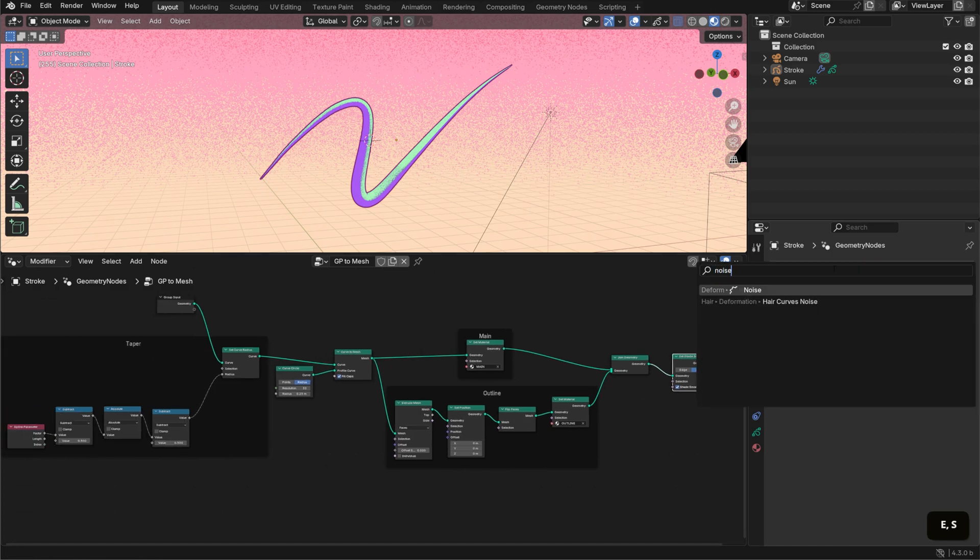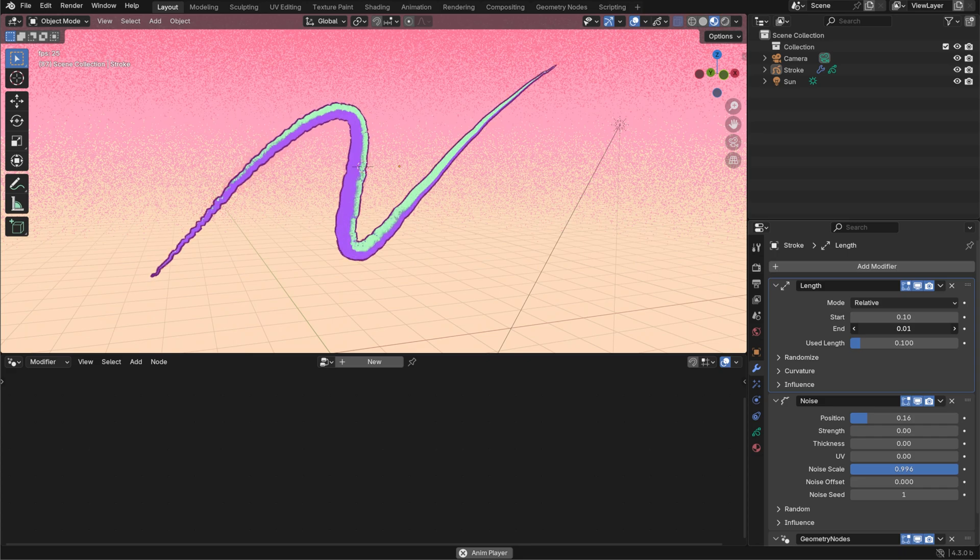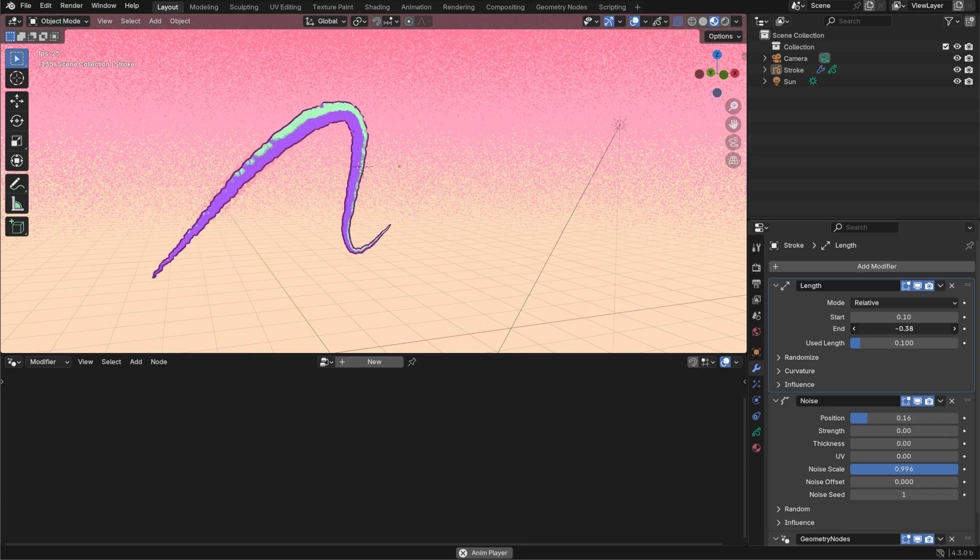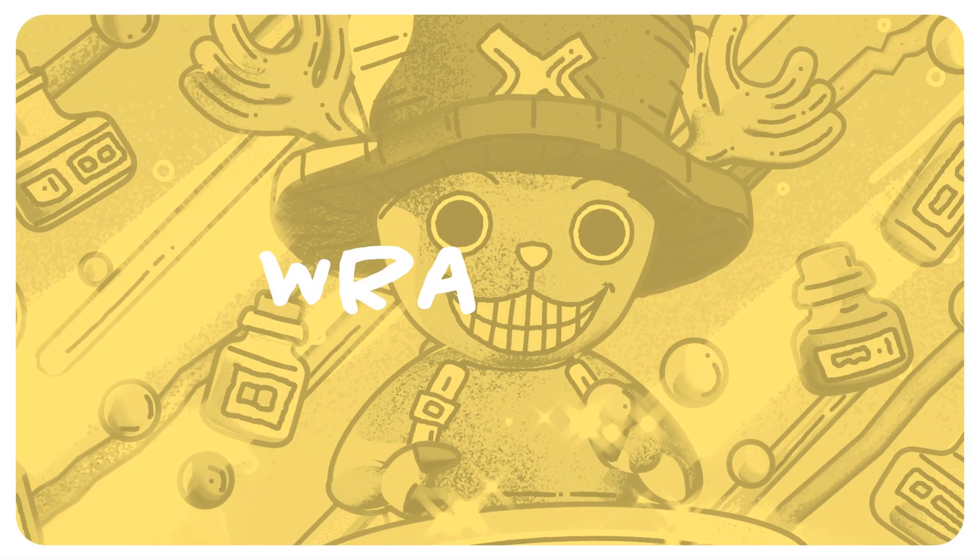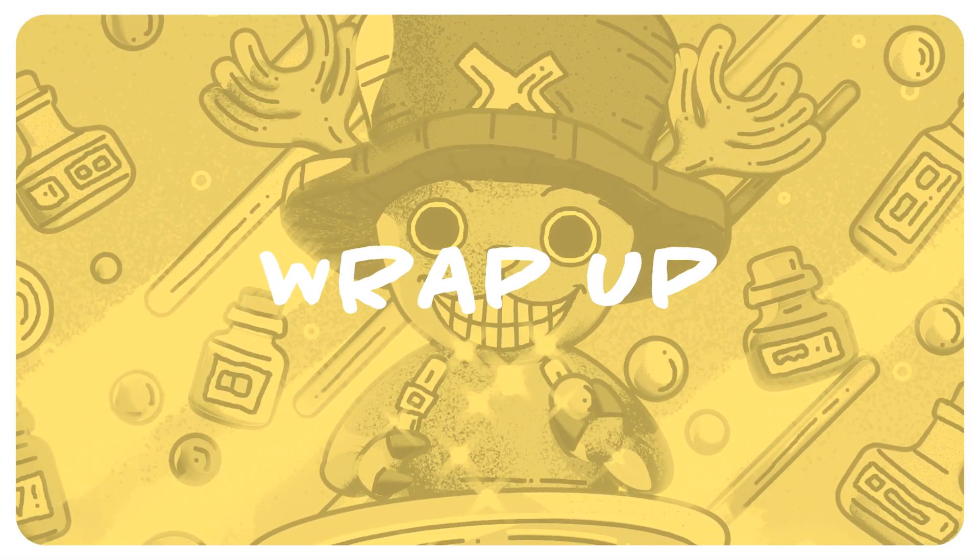Just make sure they come before the geometry nodes modifier in the stack. And that's it for this video.